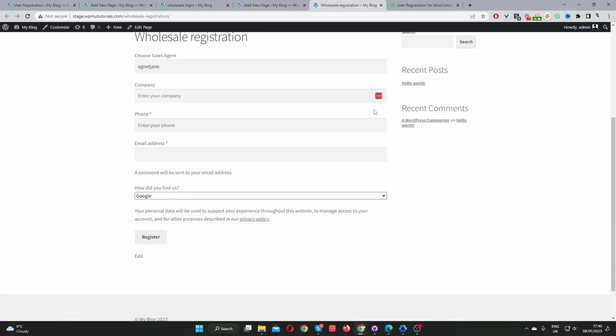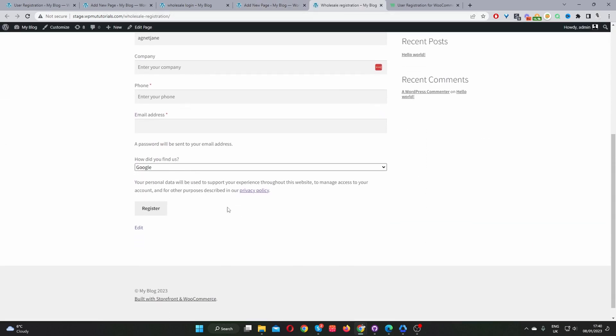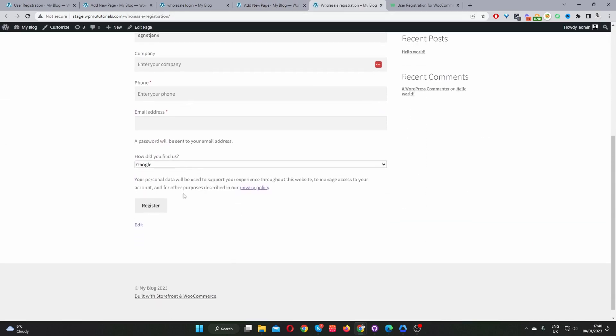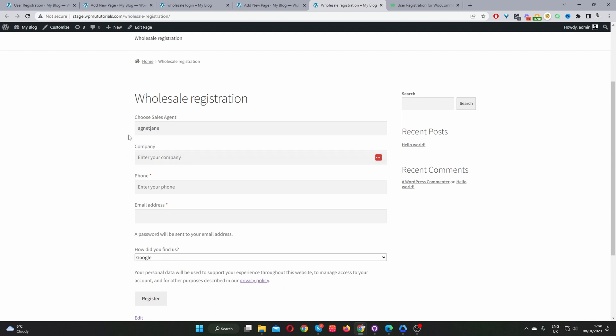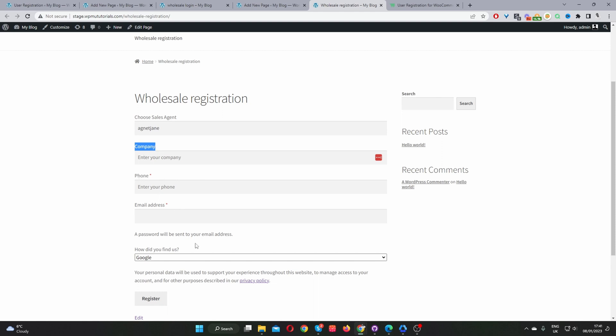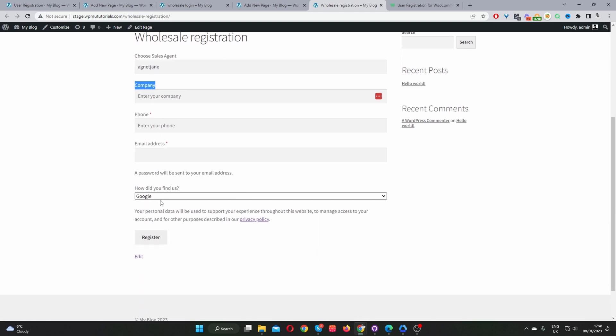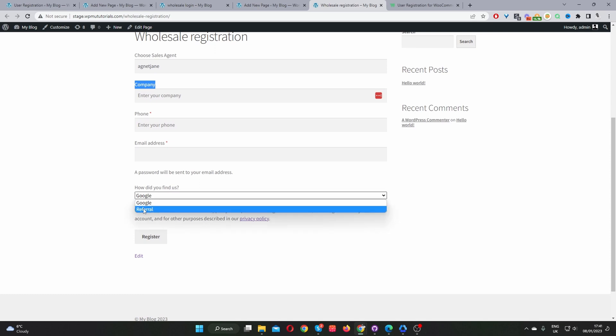So again, some of the fields might not display because we're actually logged in. Okay, so we're seeing this field here because we've actually got our sales agent plugin logged in. And one of the settings is to allow customers to specify which sales agent they'd like to represent them. But in your case, you won't see this option unless you've got our sales agent plugin and enable this option. But we can see our custom fields here like company, phone number, email address, and also an option for the customers to specify how they actually found our website.